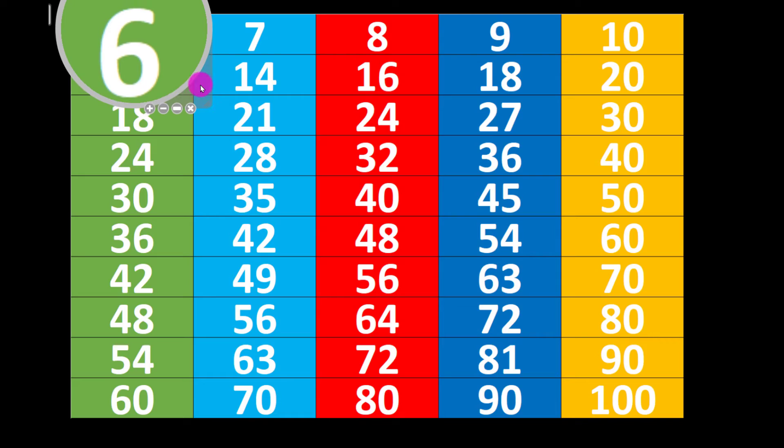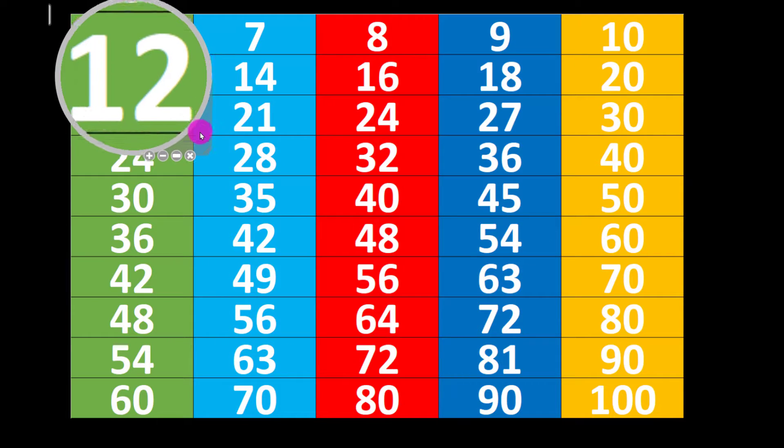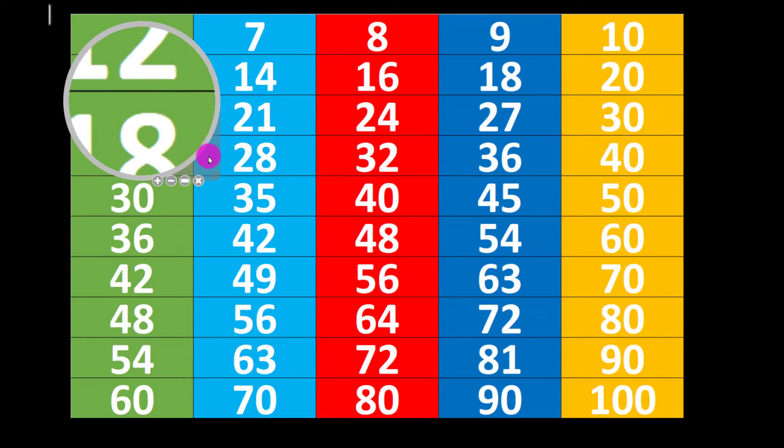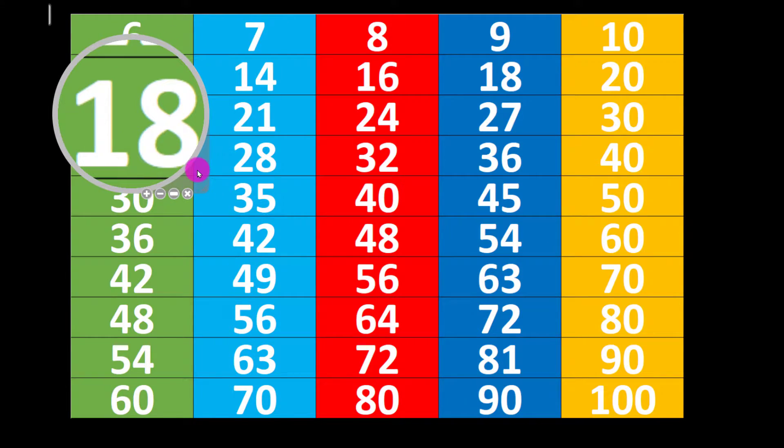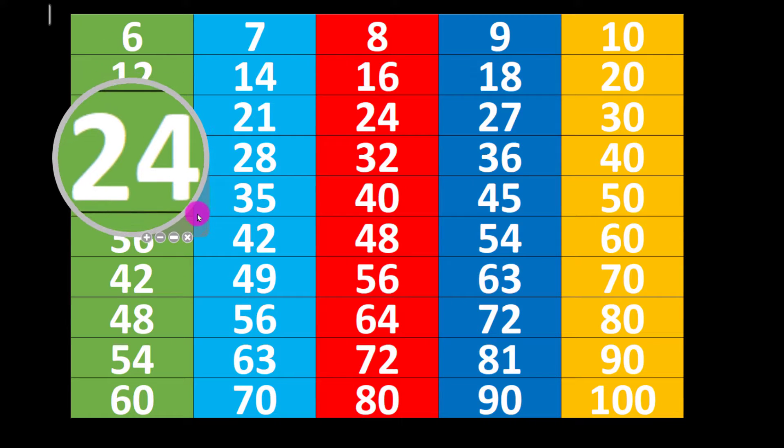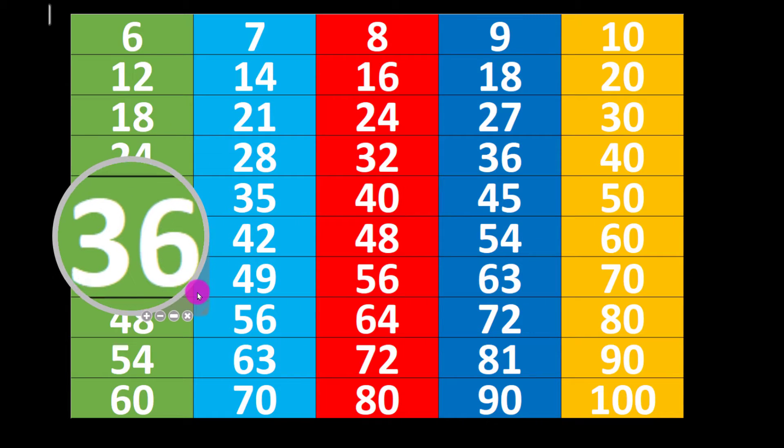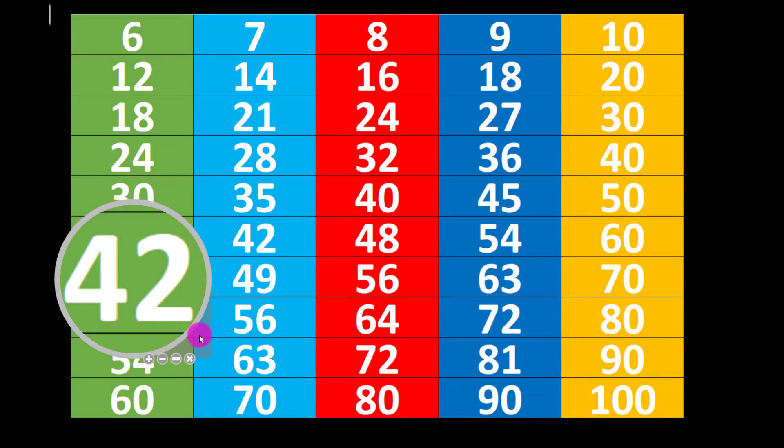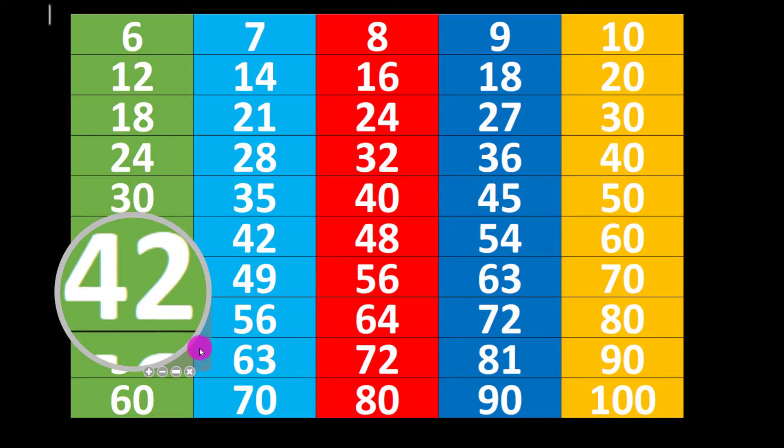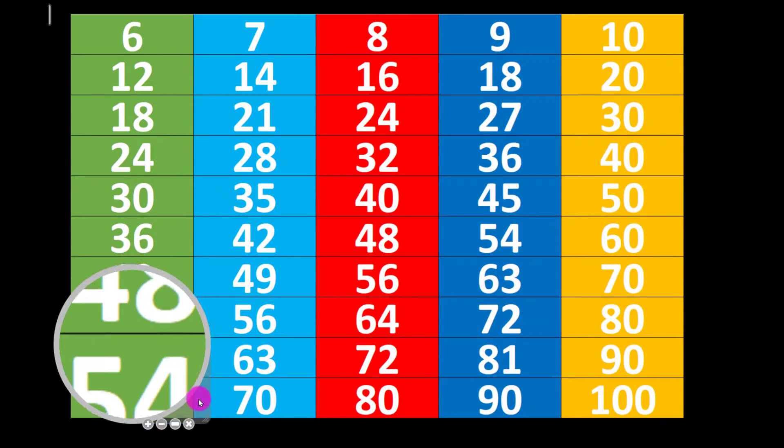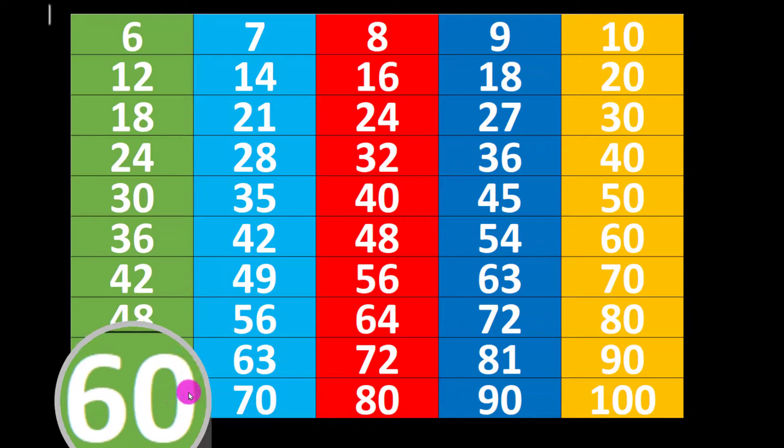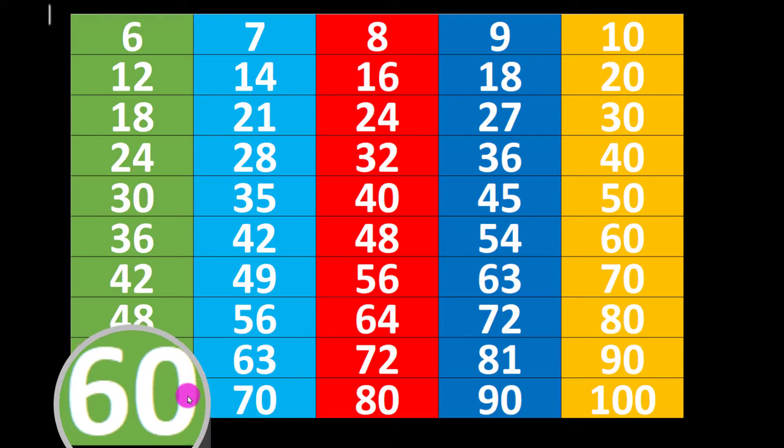Let's start. 6 1's are 6, 6 2's are 12, 6 3's are 18, 6 4's are 24, 6 5's are 30, 6 6's are 36, 6 7's are 42, 6 8's are 48, 6 9's are 54, 6 10's are 60.